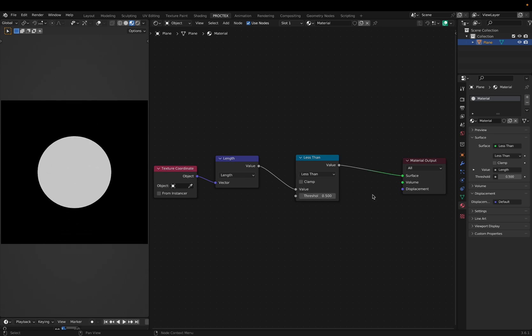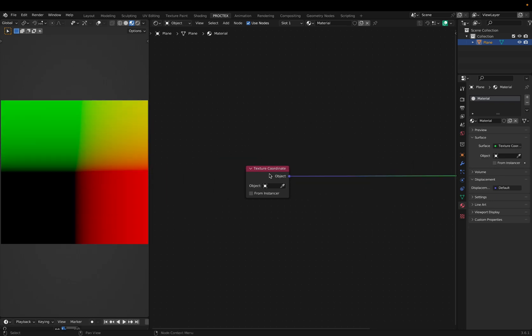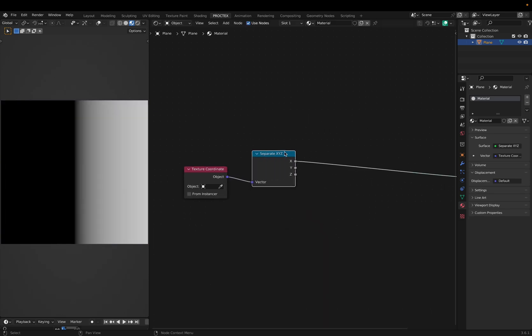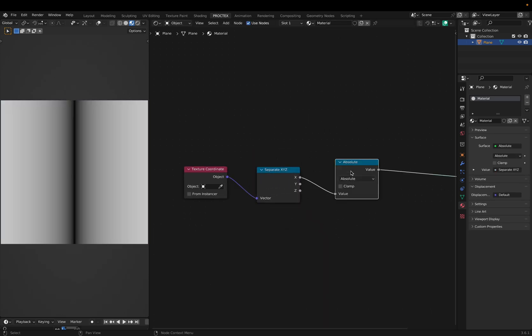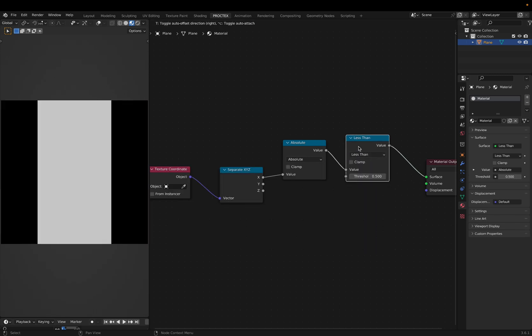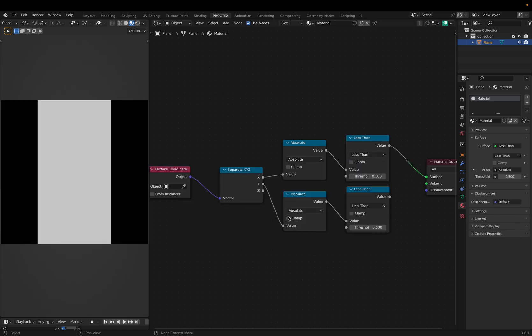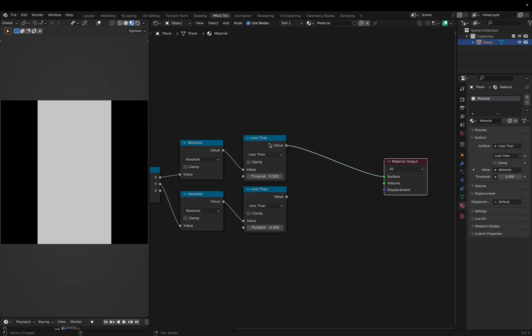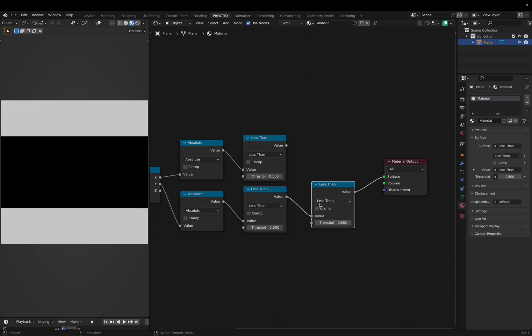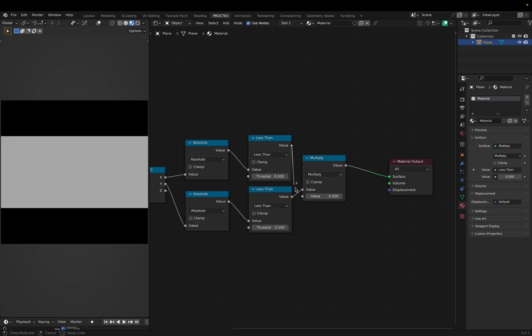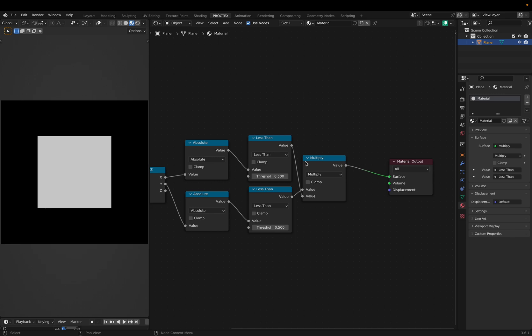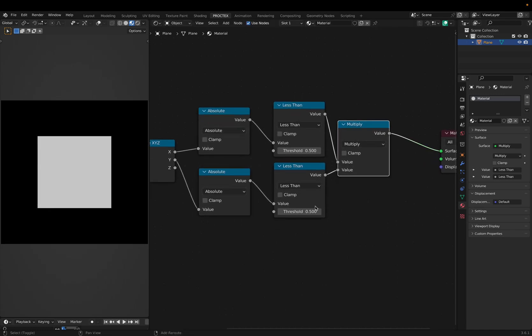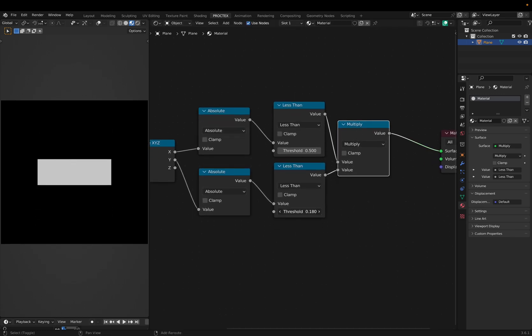But let's say we want to get a bit more advanced with it. Instead of making circles, we want to make a square. For this, we can use a separate XYZ node and a math node set to absolute. Then less than, duplicate this setup, use it for the Y, and multiply these two outputs together. We have a vertical bar and a horizontal bar. Now, when we multiply them, it'll find exactly where they overlap.